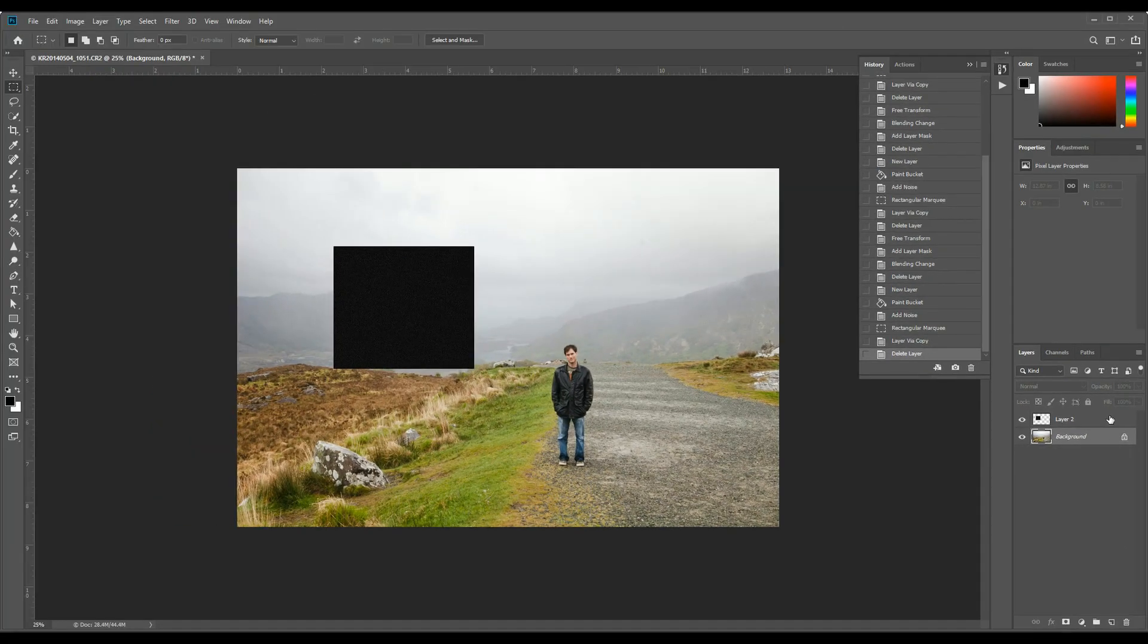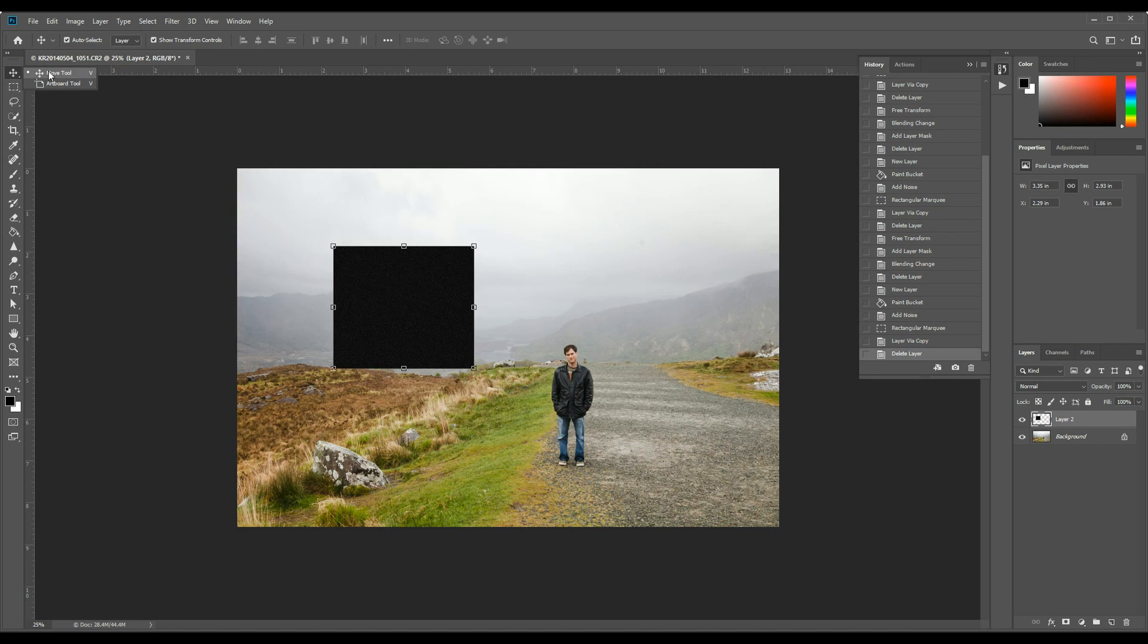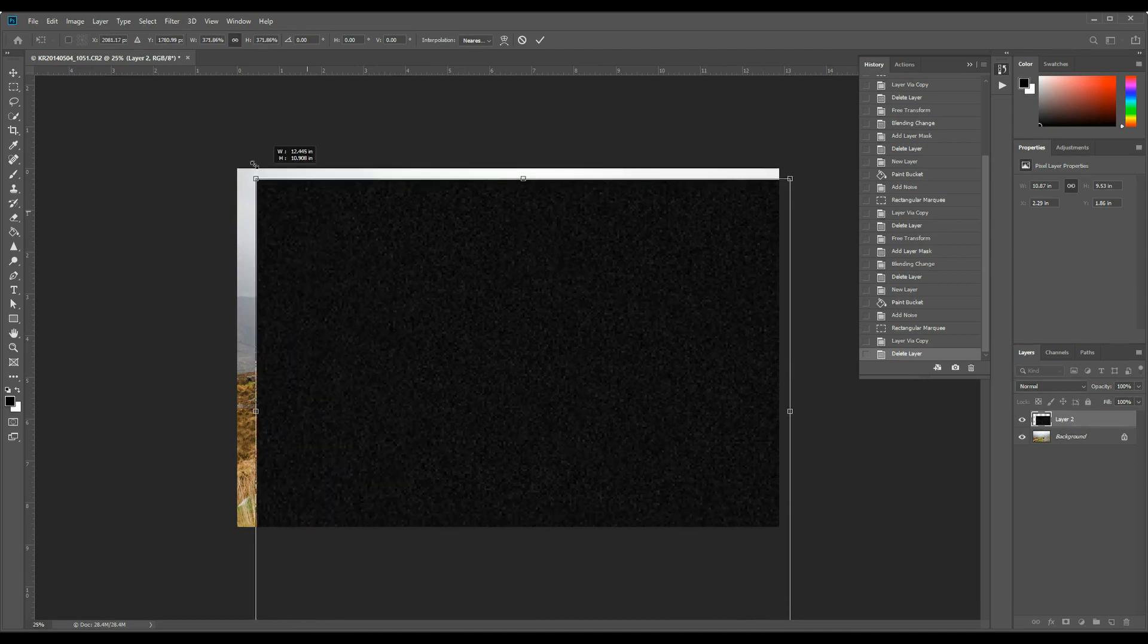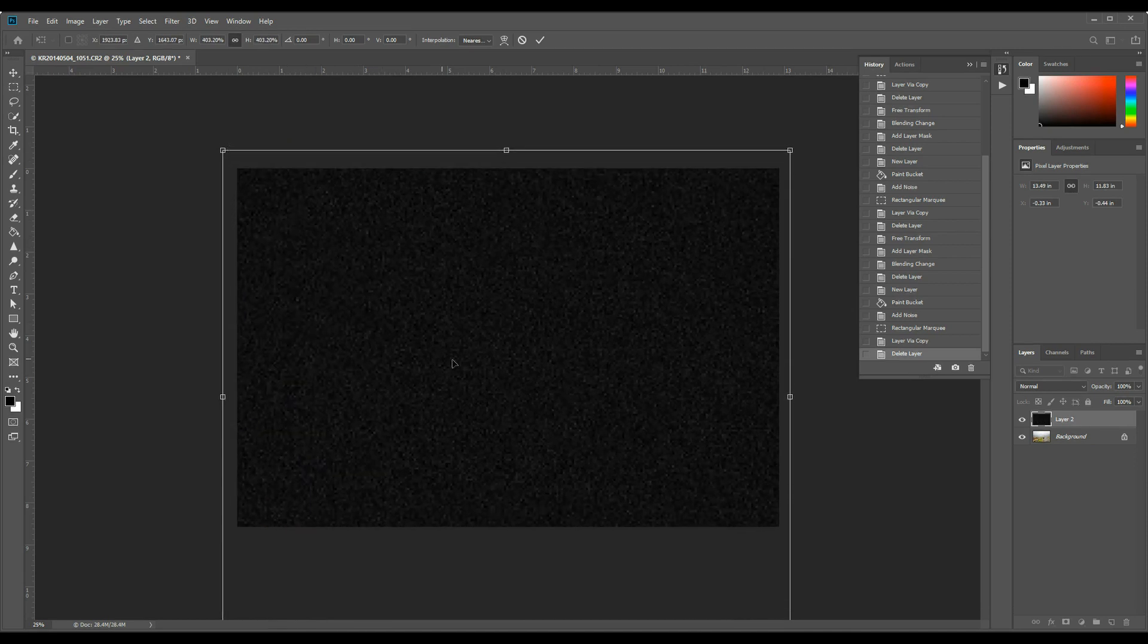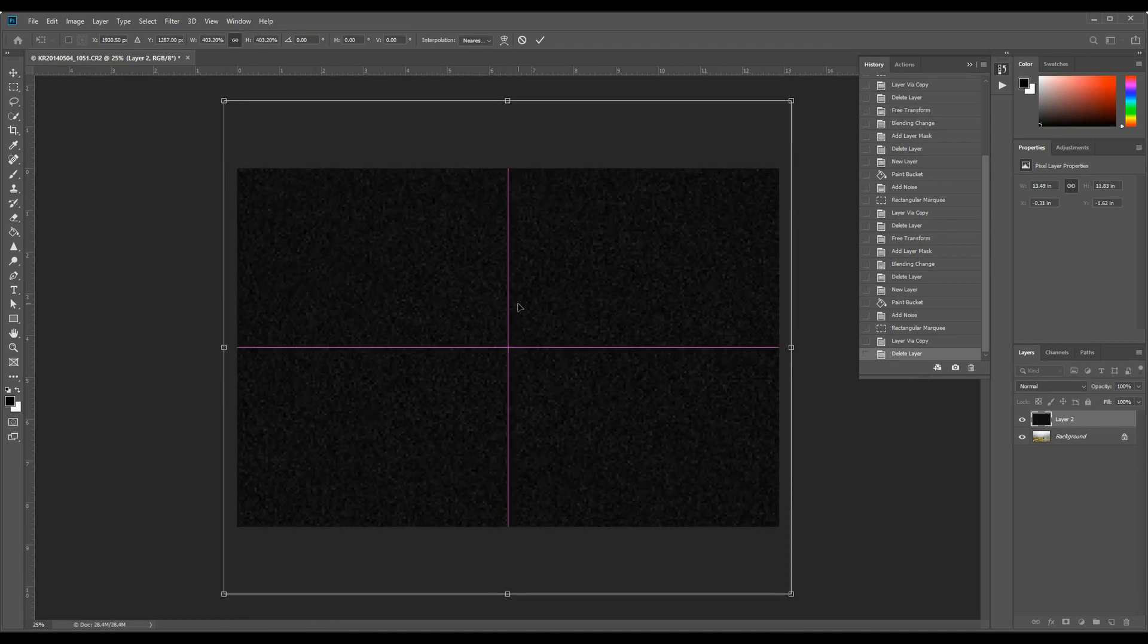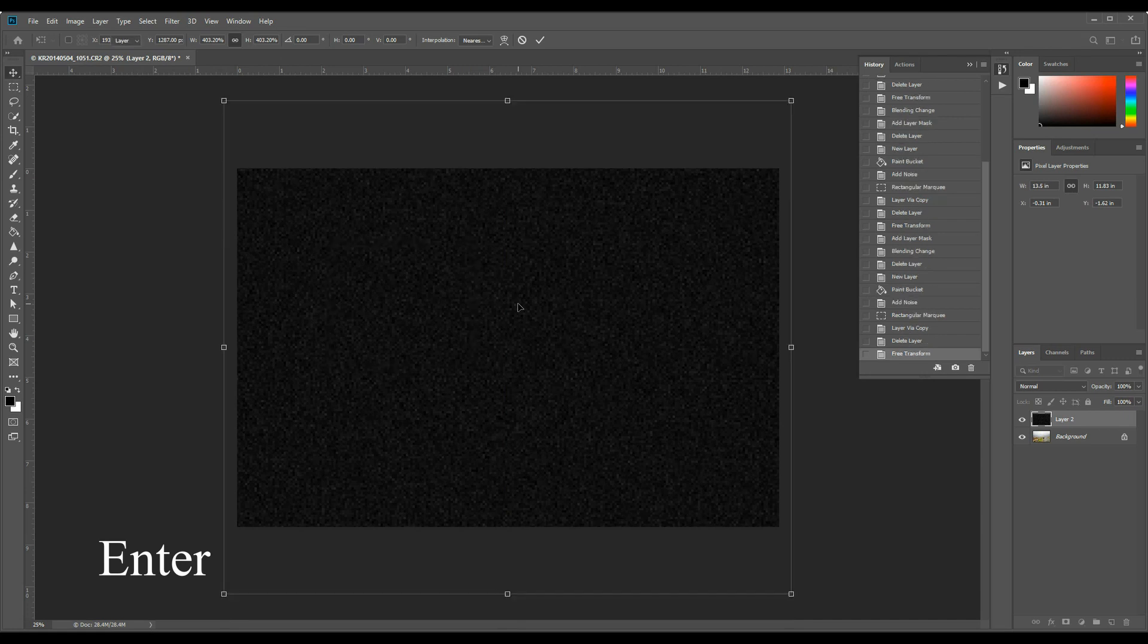Jump back to that layer and now hit your move tool and then grab a corner and stretch it out so it covers the whole thing. So you can see we're getting this nice pixelation going on here. That's what we want. Hit enter.